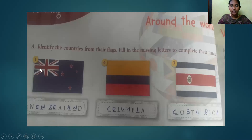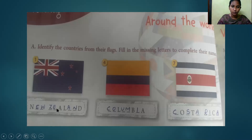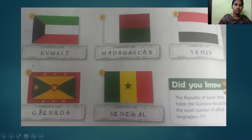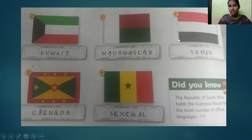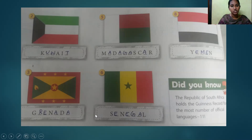Next, around the world — look at the flags and write down which country each flag belongs to. The flags shown are: New Zealand, Colombia, Costa Rica, Kuwait, Madagascar, Yemen, Grenada, and Senegal.